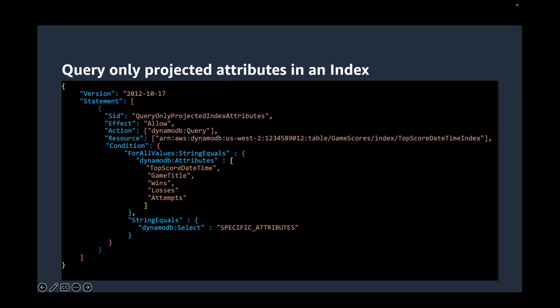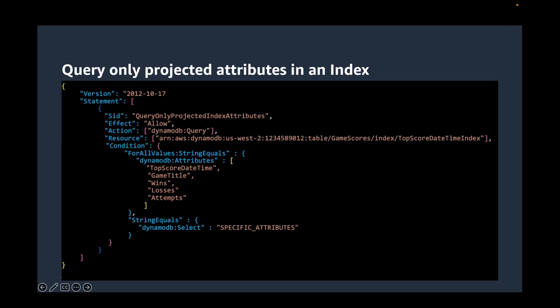We can extend this functionality even on GSI attributes. This permission policy allows a query to only read five attributes: top score, date time, game title, wins, losses, and attempts on a secondary index. This is achieved by using the DynamoDB attributes condition key. The policy also limits queries to requesting only specific attributes that have been projected in the index. To require the application to specify a list of attributes in the query, the policy also specifies DynamoDB select condition key to require that the select parameter of the DynamoDB query action is specific attributes.